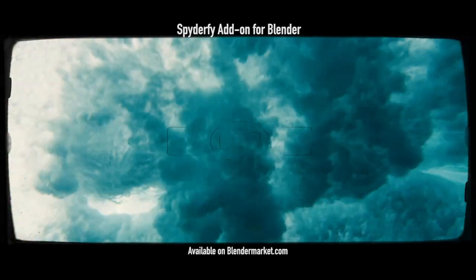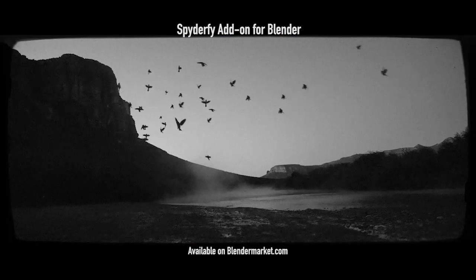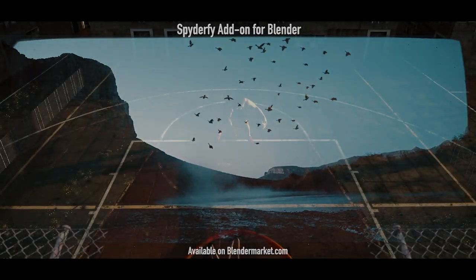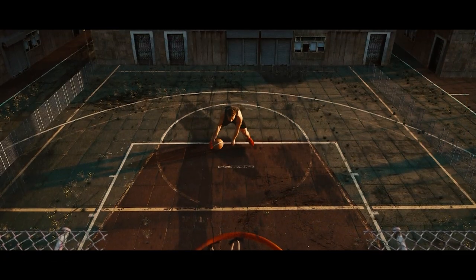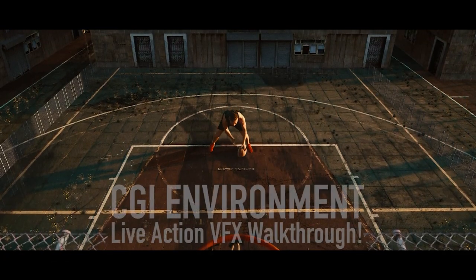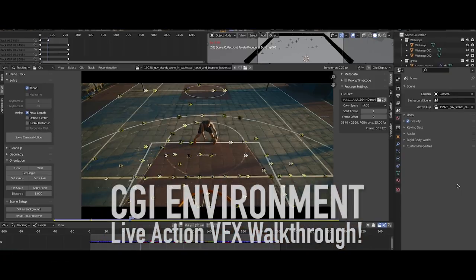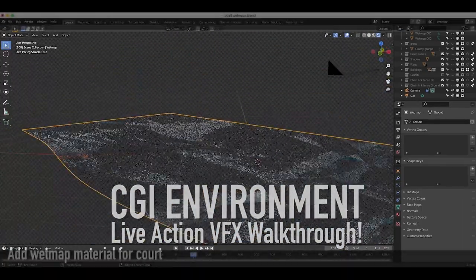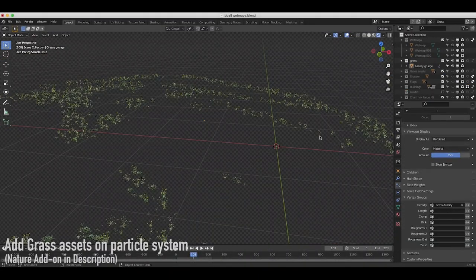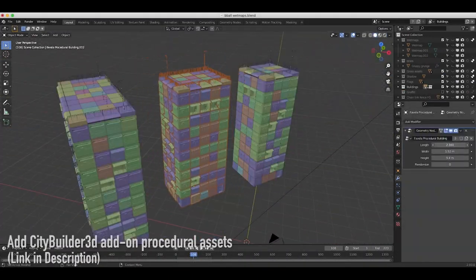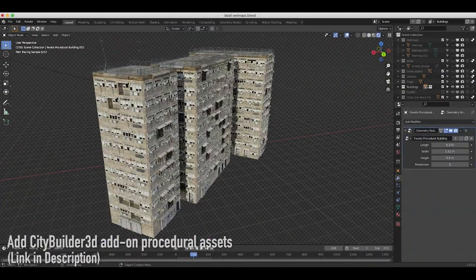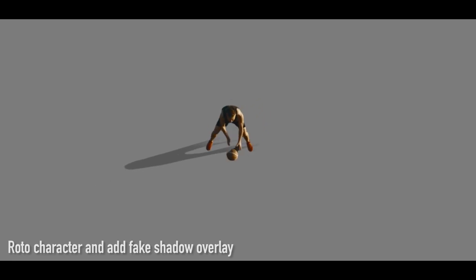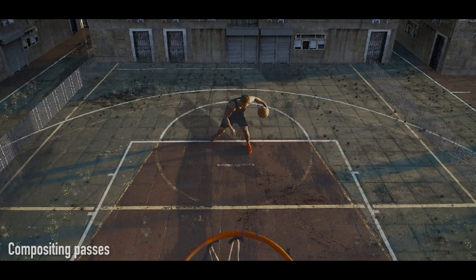What's up guys, it's Brad from Light Architect here. In this video I'm going to be doing a visual effects 3D scene walkthrough in Blender of this 3D environment that we've added to this live-action shot. This scene walkthrough is not really a tutorial, but we'll show some of the concepts that we've used to create the final shot.